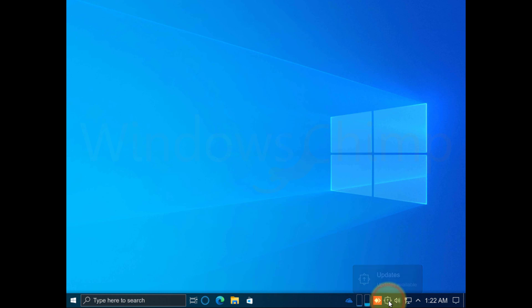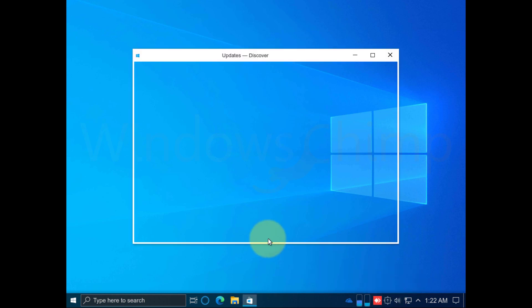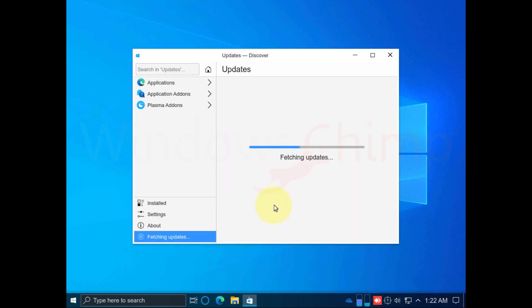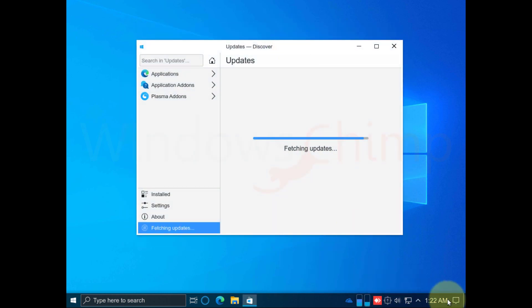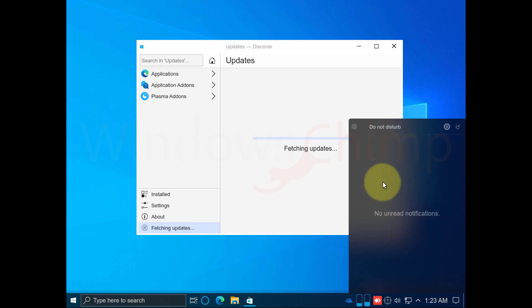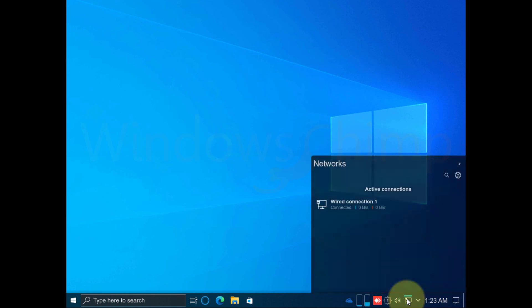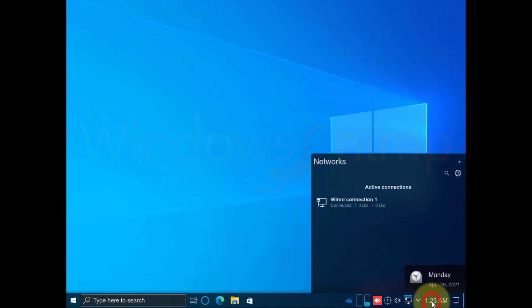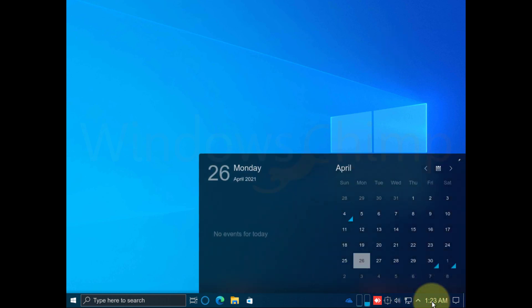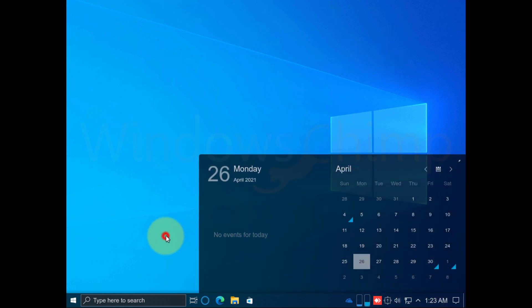Once the Windows FX starts, you can check the available updates and download them. This is the notification center. Everything is placed like the Windows 10 OS.